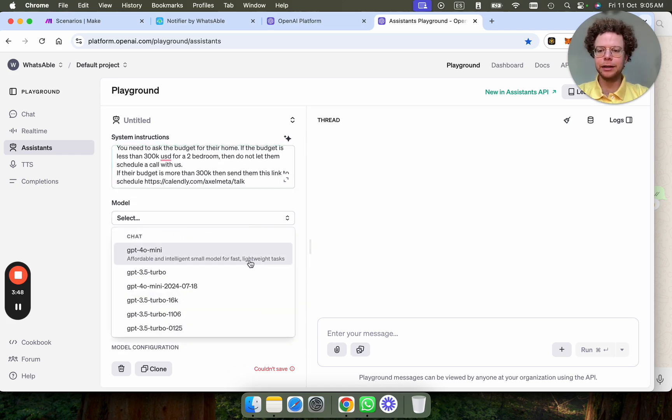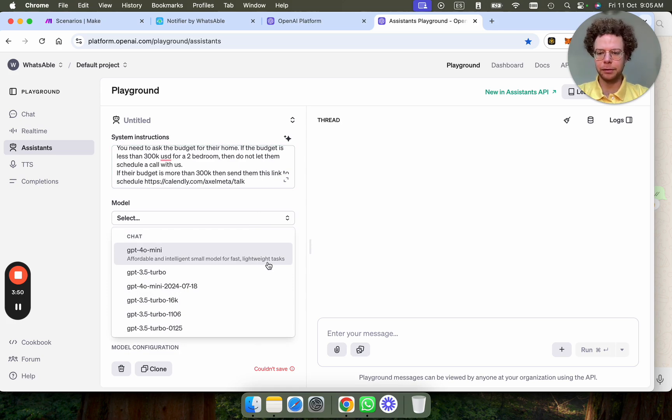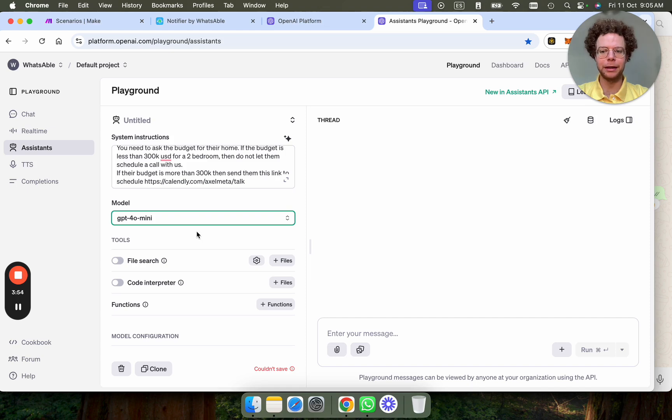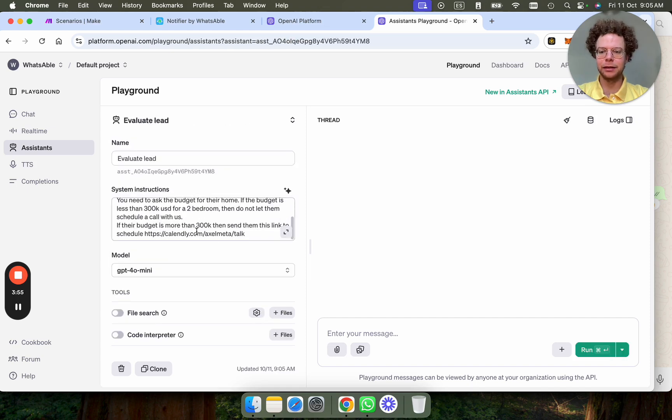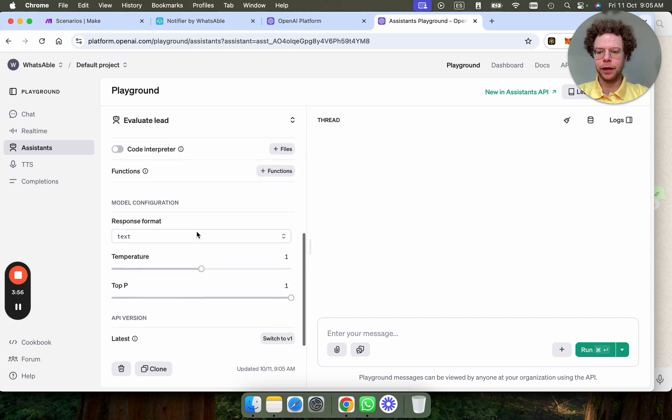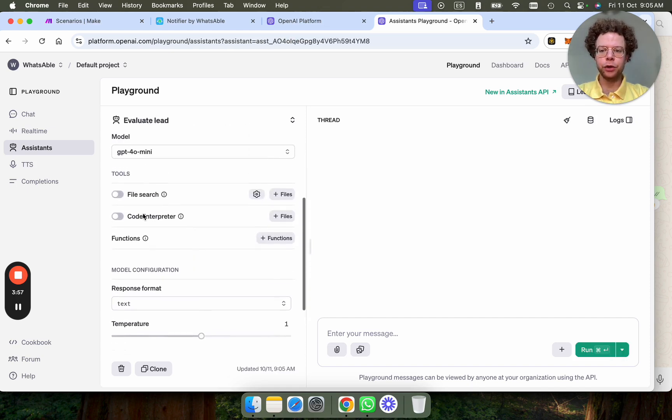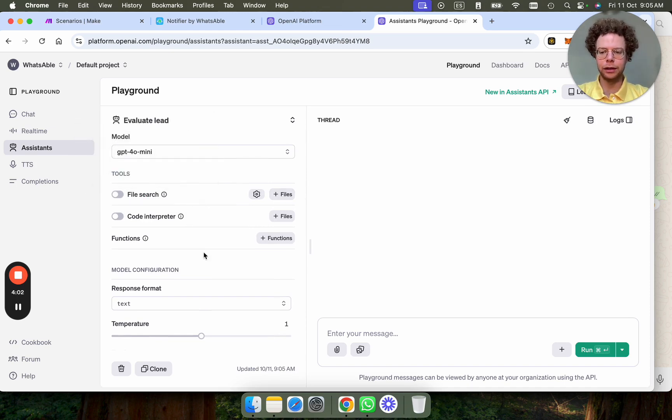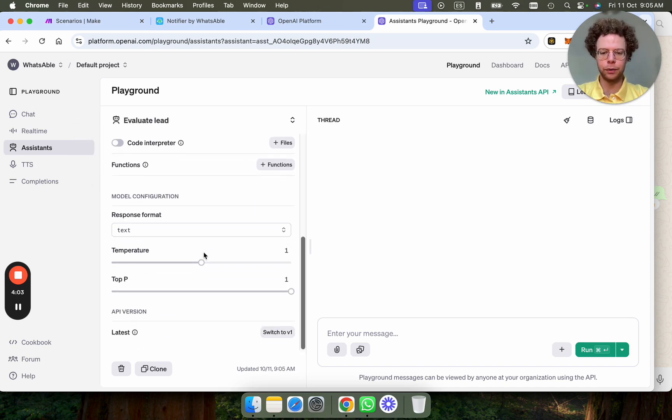Then for the model, this will change over time by the time this video is out, but usually GPT-4 mini works for these type of simple tasks. You could, if you want, add files. So if you have a document that explains more about your business, you could include it here and then it will read it. Now let's kind of test this.